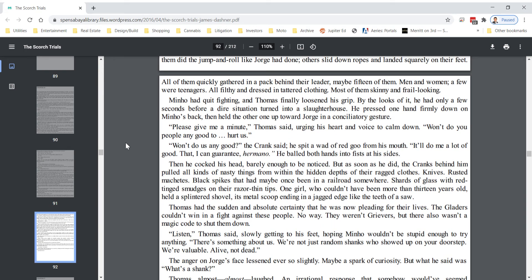Minho had quit fighting and Thomas finally loosened his grip. By the looks of it, he had only a few seconds before a dire situation turned into a slaughterhouse. He pressed one hand firmly down on Minho's back, then held the other up toward George in a conciliatory gesture. Please give me a minute, Thomas said, urging his heart and voice to calm down. Won't do your people any good to hurt us. Won't do us any good, the crank said. He spat a wad of red goo from his mouth. It'll do me a lot of good, that I can guarantee, hermano. He balled both hands into fists at his side.